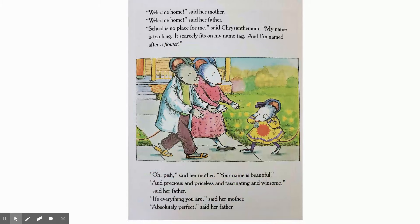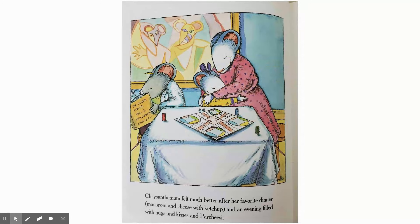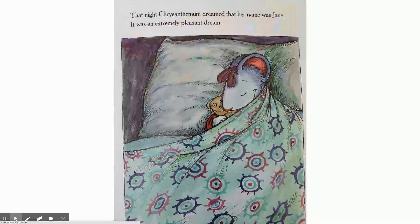The kids keep making fun of her the whole day at school and making her feel bad. She goes home very sad about what happened during the day. Her mother and father made her feel better that evening. She played some games and started to feel better, and then she went to bed. That's where she had a very pleasant dream that she had a new name.